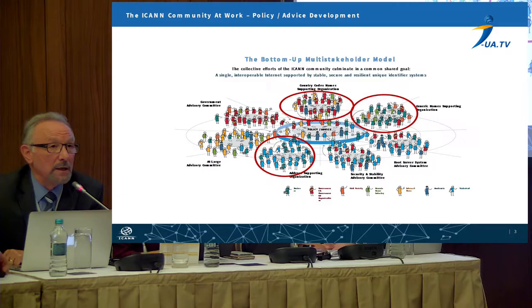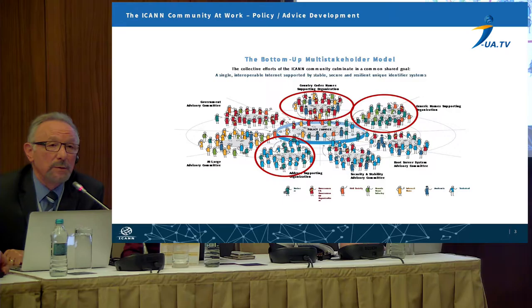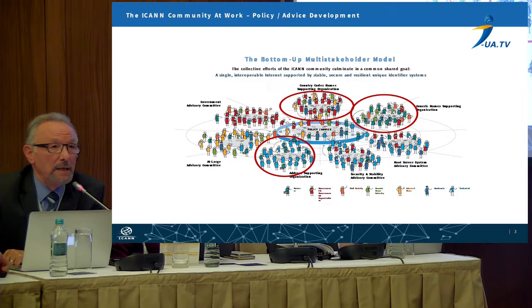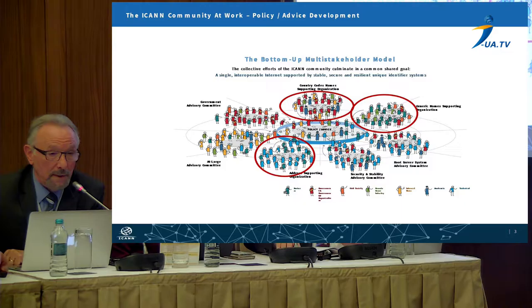Obviously, in terms of the country code top-level domains, the country code name supporting organization, CCNSO, deals with general global policies relating to that area, and for the address supporting organization, they deal with global policies on the address space.